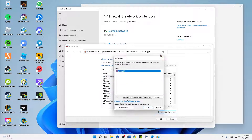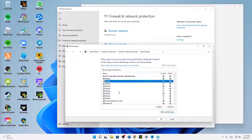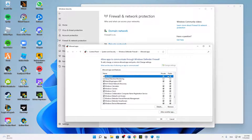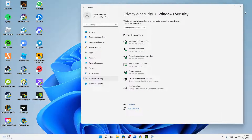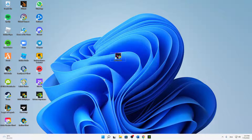Click Add — in my case Valorant is already in the list of exceptions, but in your case just click Add and it should show up in the list. Then make sure to check both buttons for Private and Public networks, and click OK to close out.